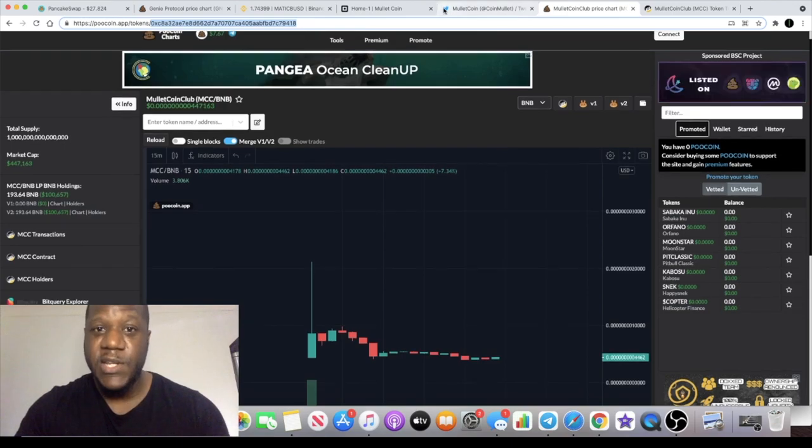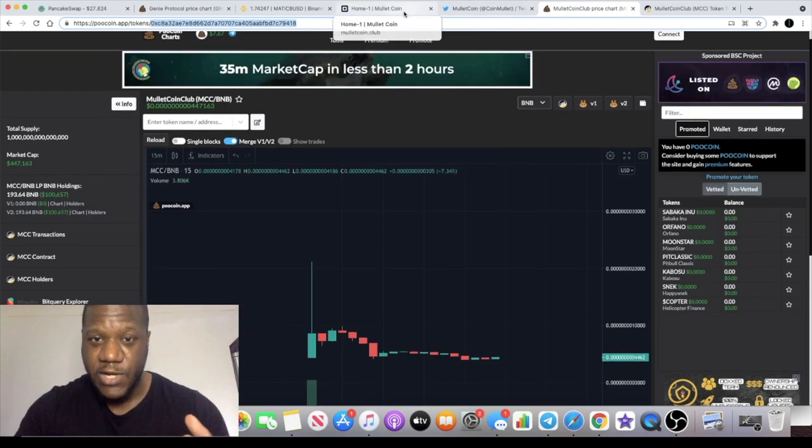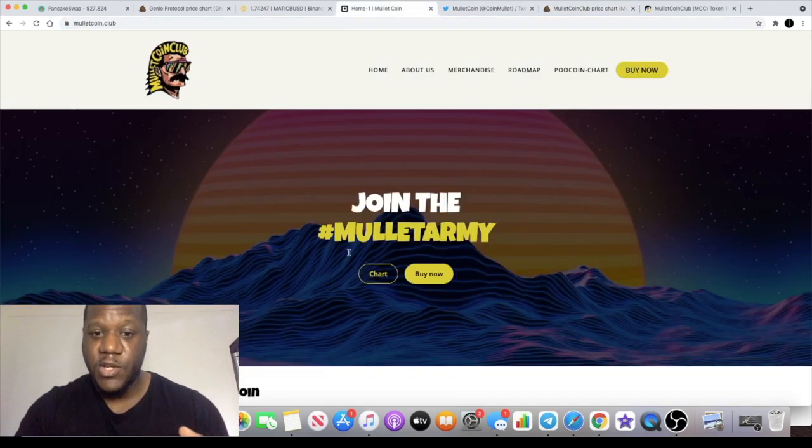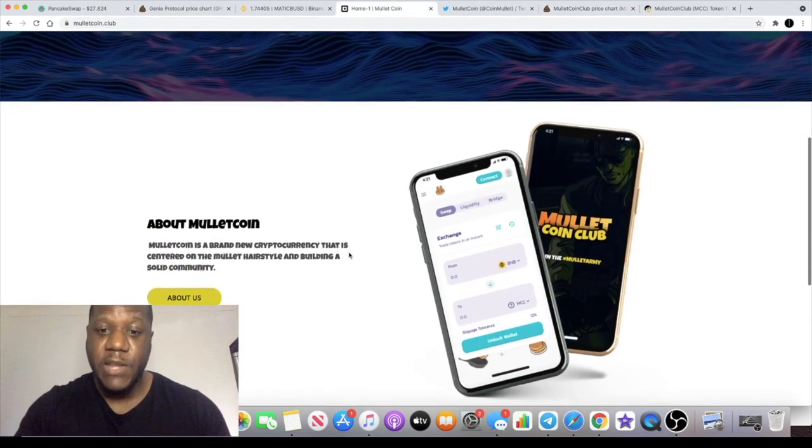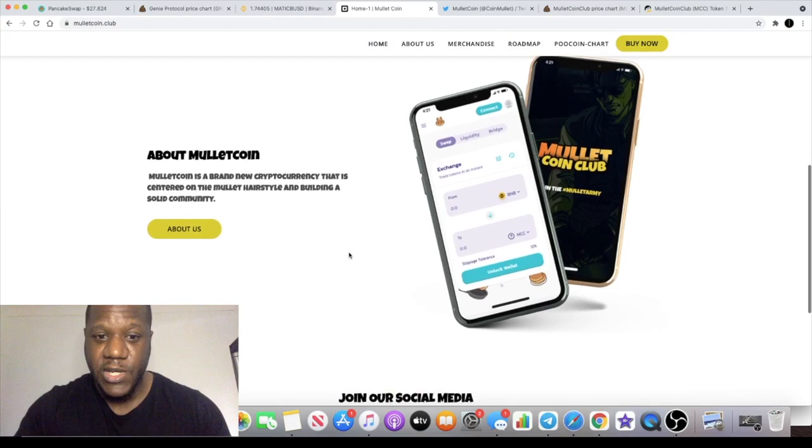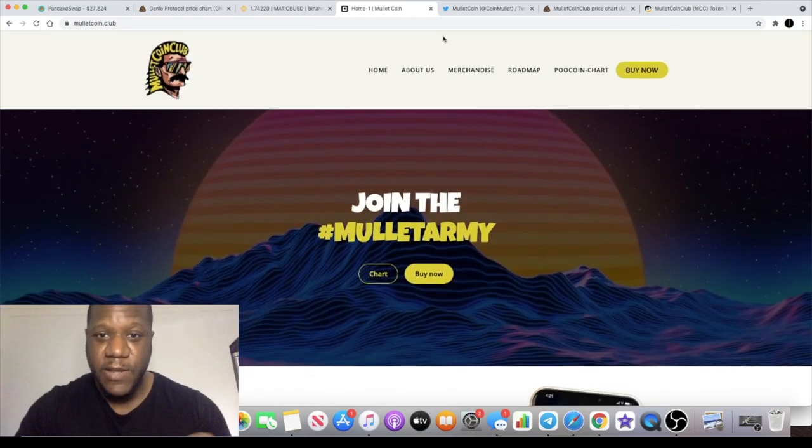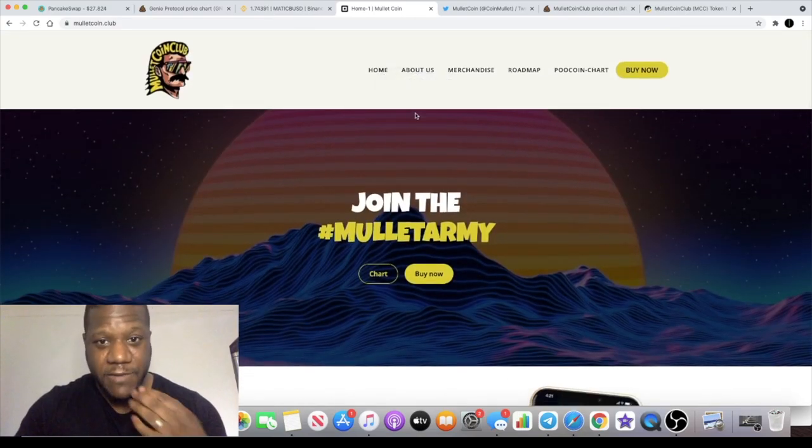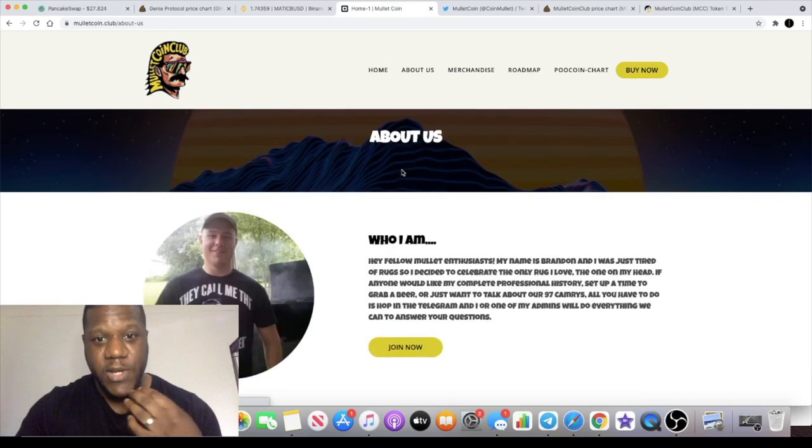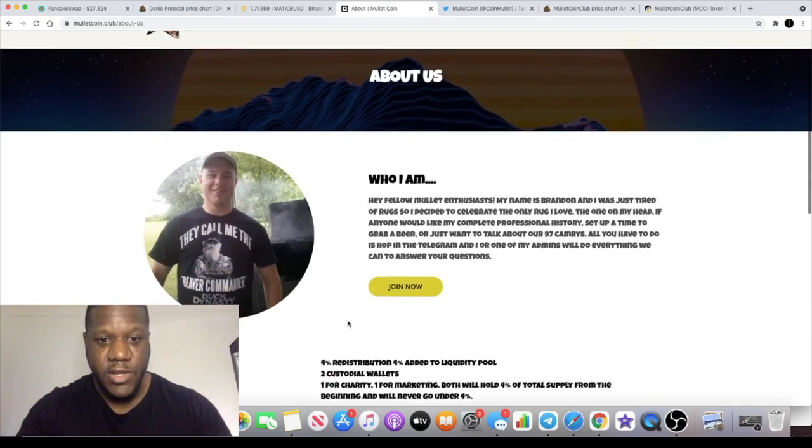This is a yield generating token. It has redistribution and some of that going to liquidity. Let's just have a look at the tokenomics here on the about us section.